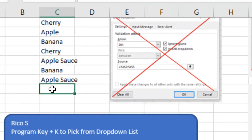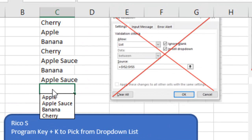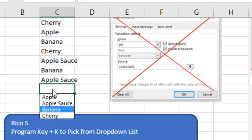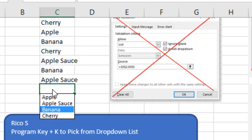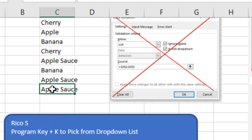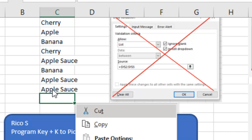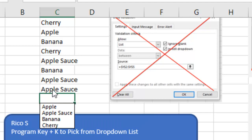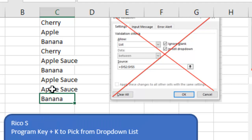So I come here, program key K and it gives me a list that I can arrow through to choose. And what's weird, tab doesn't work, but if I press enter, it chooses applesauce, but leaves me in that cell. So it almost comes down to, I'm going to have to press program key, K, down, down, down, enter, enter to move to the next one.